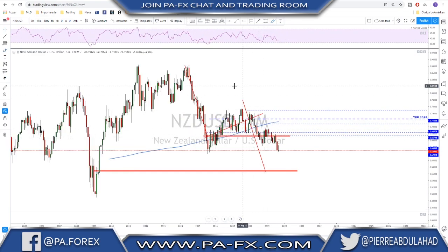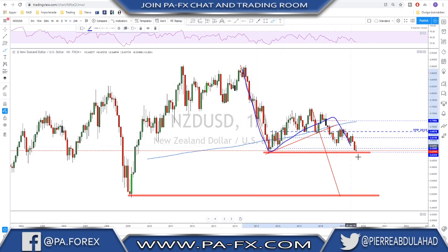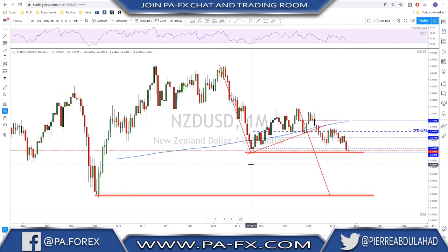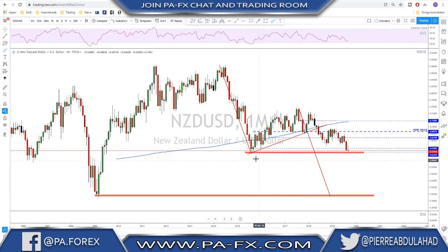NZD/USD is almost the same scenario. I'll remind you of my monthly idea: impulse, correction, and a second impulse to happen - but first we need to see how this area plays out, whether support holds or not.